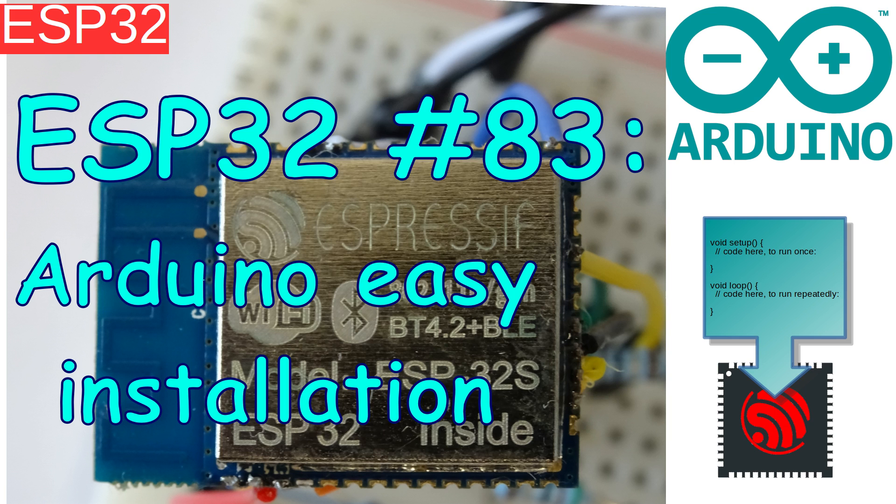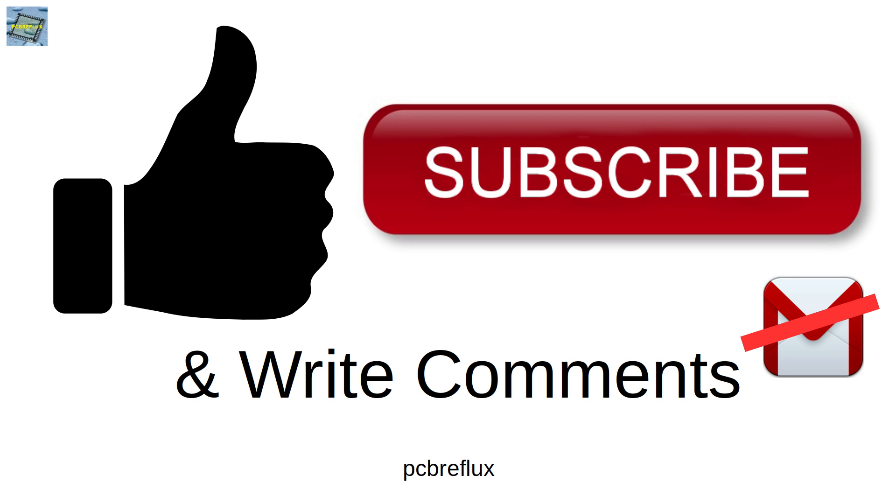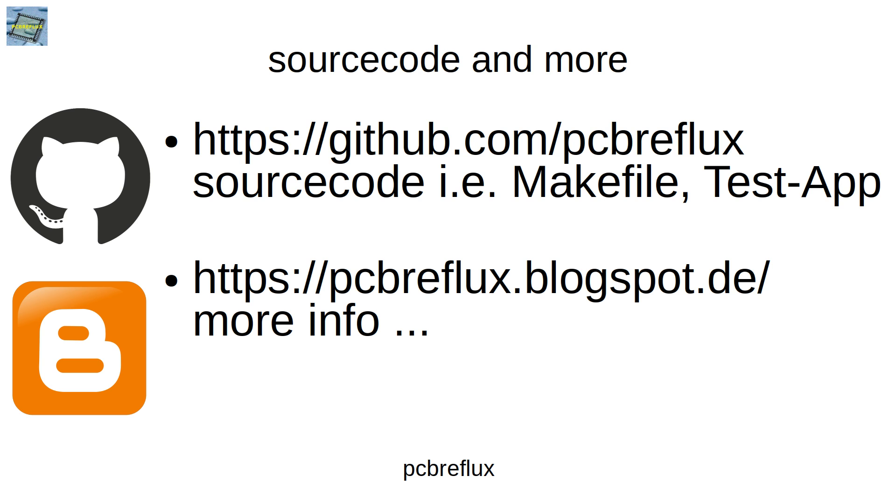So thank you for clicking my video and watching today. I hope you find this useful and maybe learn something. Give me some comments if you have some questions or some suggestions for making this video a little bit better. I wish you a nice day. See you next time. And bye-bye.